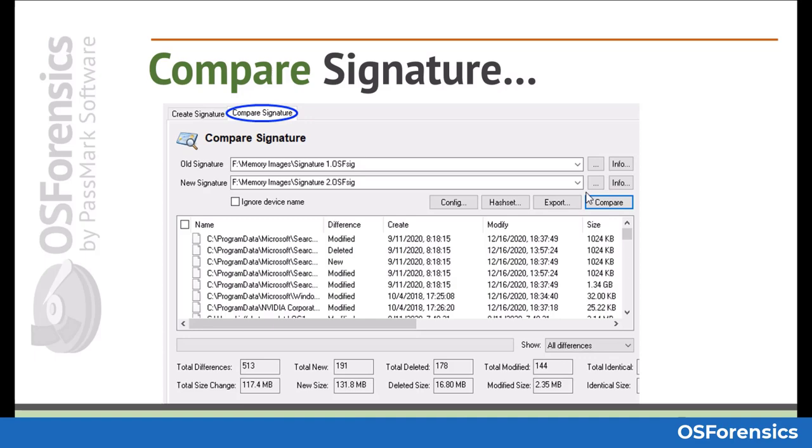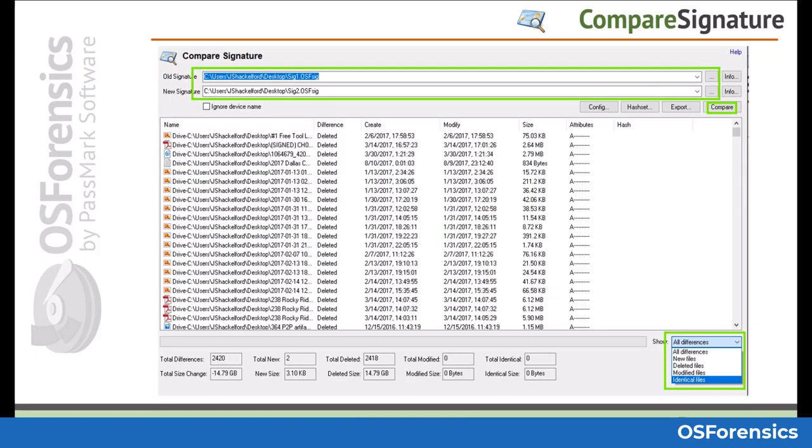Differences include new files, modified files, identical files, and deleted files.